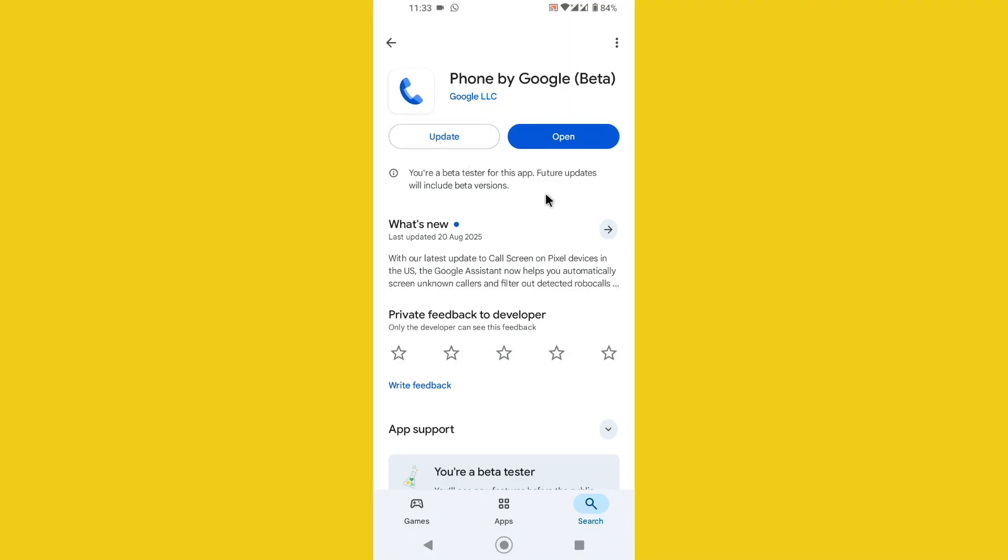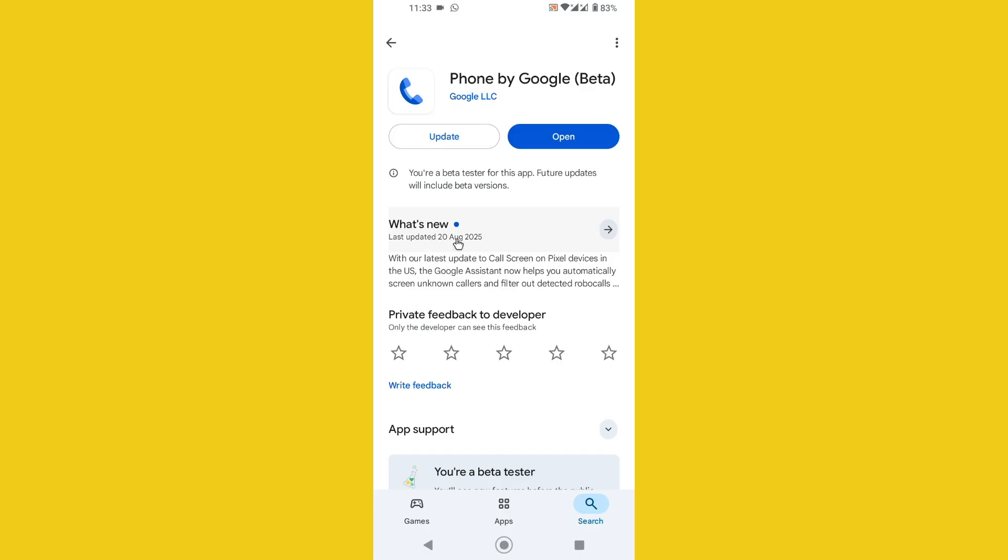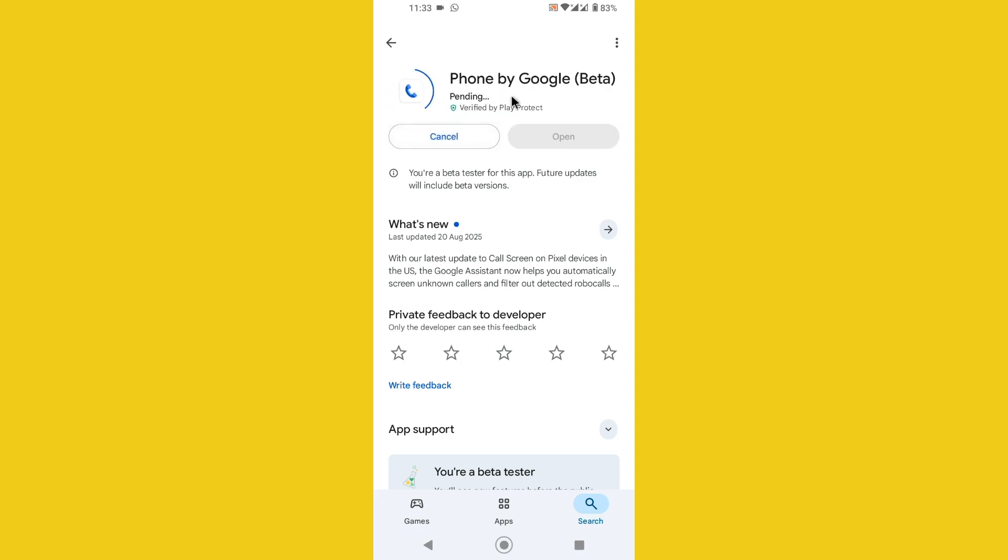Once you uninstall the application, you will be able to find the update option. You need to once again update it and this is the new update which recently launched on 20 August 2025. It takes a little bit of time to successfully update the Google Phone dialer.